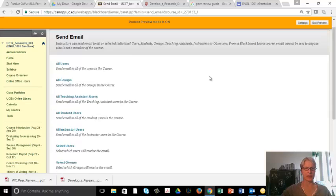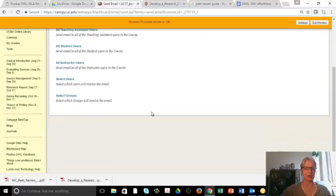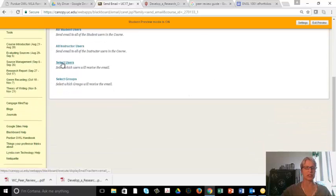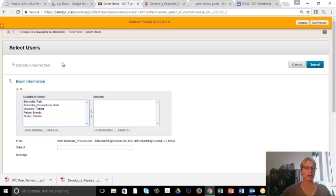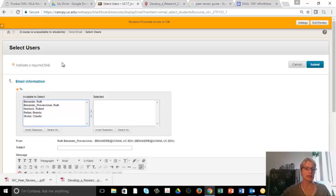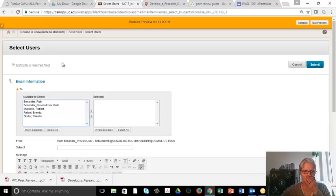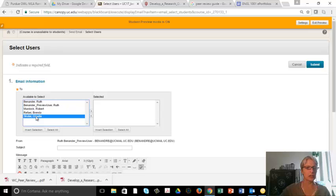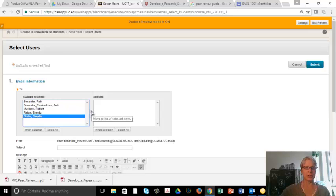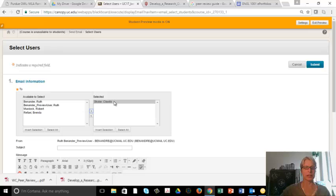and I'm going to go to Select Users, and so my peer review partner was Claudia Scutar. So I'm going to click on Claudia's name, and I'm going to click on this arrow, and I'm going to put Claudia's name over here.